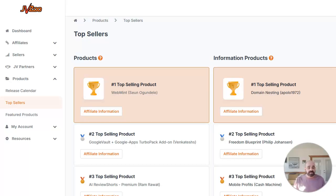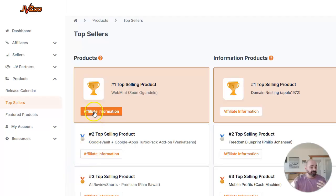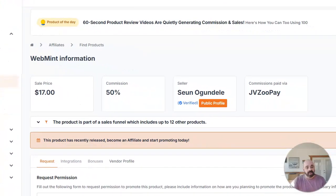So as I said, I'm looking at the top selling products on JVZoo and I can see the first one here is called WebMint. Now, honestly, I don't know anything about WebMint. I've never read anything about it. I've never looked at it. I'm going to go ahead and click to check out the affiliate details page though, and it's going to show me about the product.